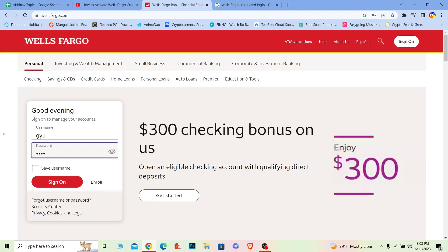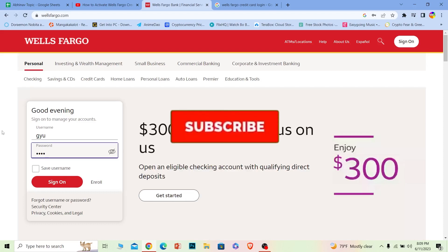There's no such thing as a separate credit card account in Wells Fargo. Your online banking account is linked with it, so you have to access it through your online banking.